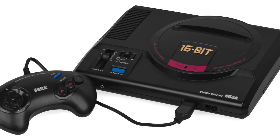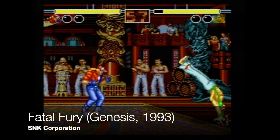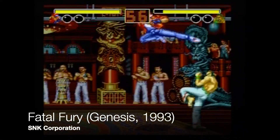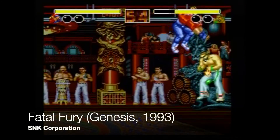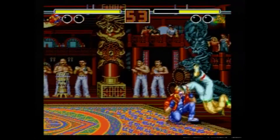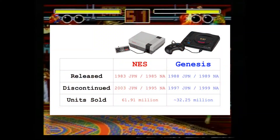Let's talk sound on the Sega Genesis, or Sega Mega Drive, depending on what you're calling it. The Genesis was released in 1988 in Japan, 1989 in North America, and discontinued in 1997 in Japan, 1999 in North America.